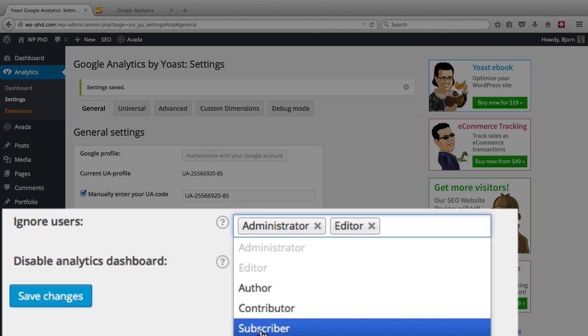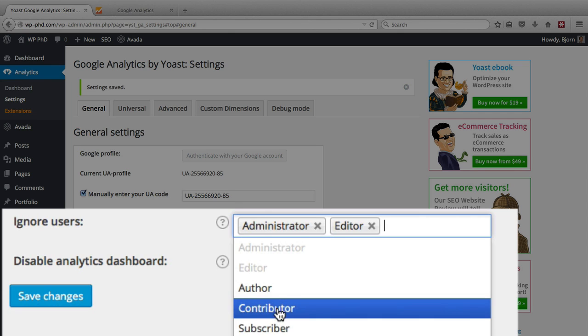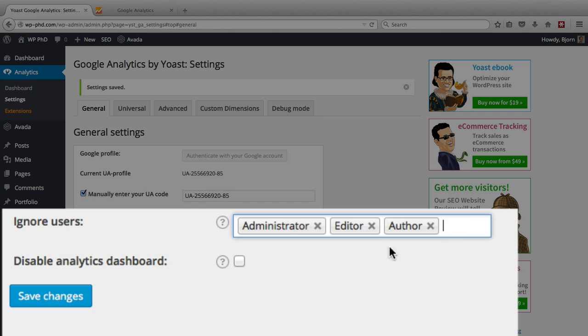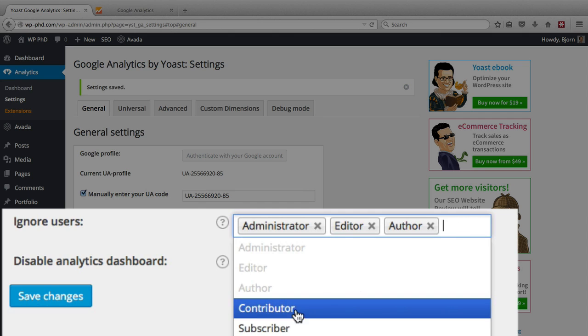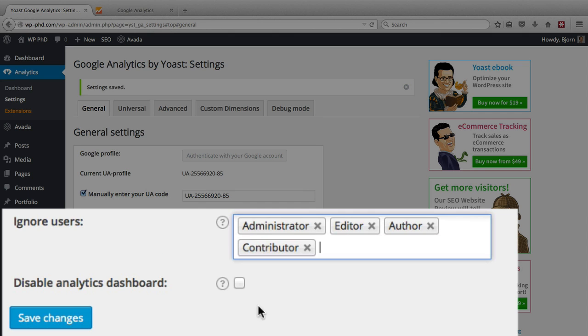Subscribers are probably okay because they're readers on your site usually. Authors and contributors I would normally filter out as well because they're not there to read the site content. They're there to create the content.